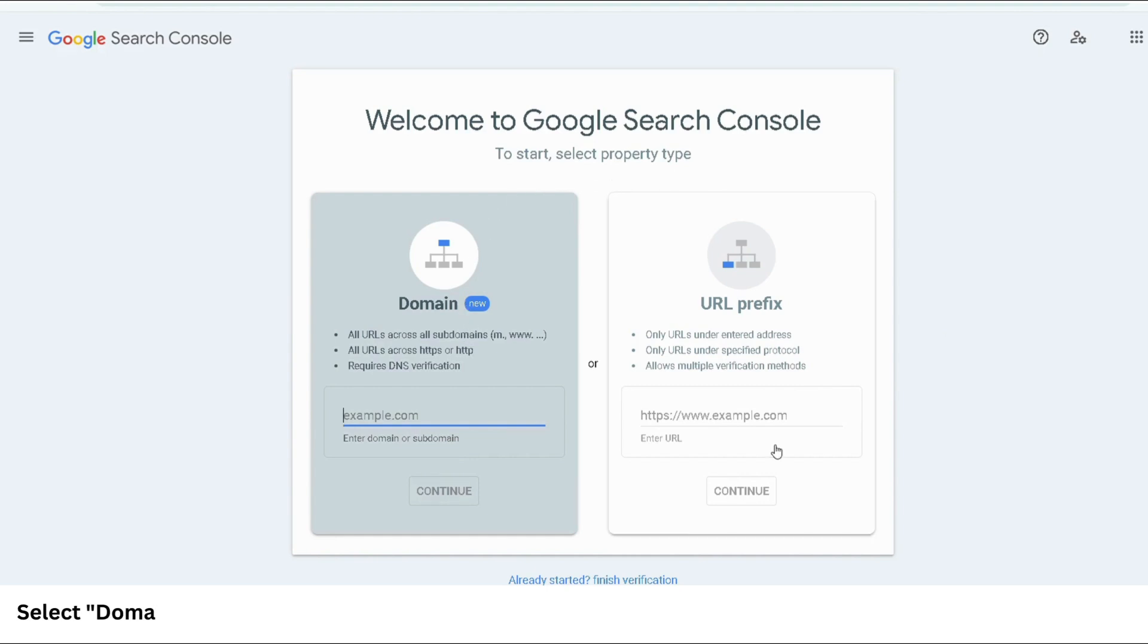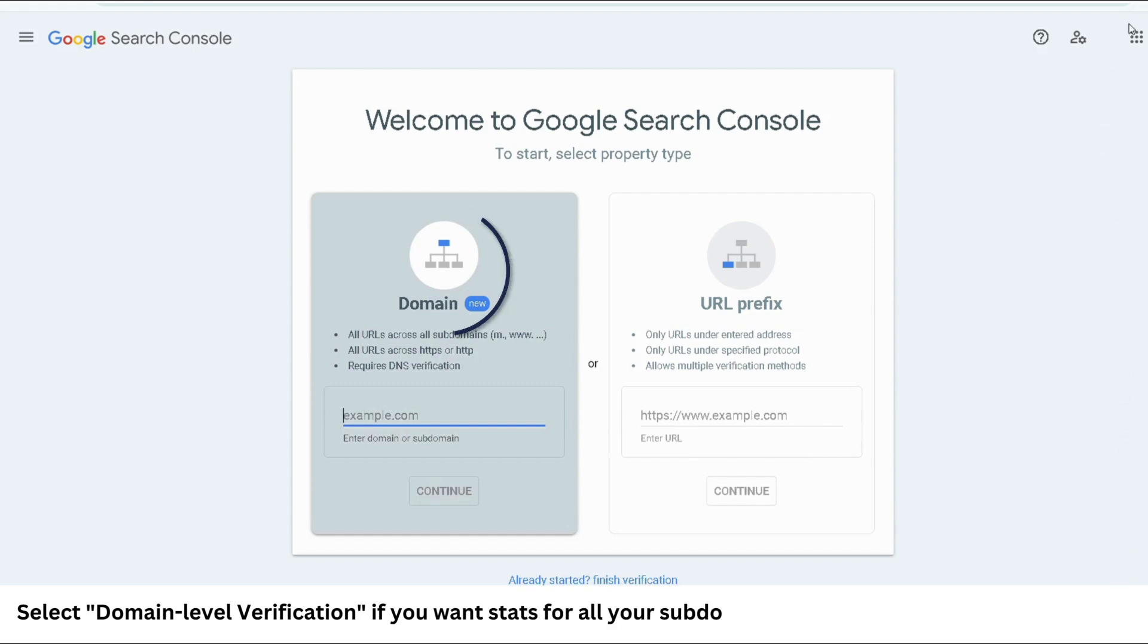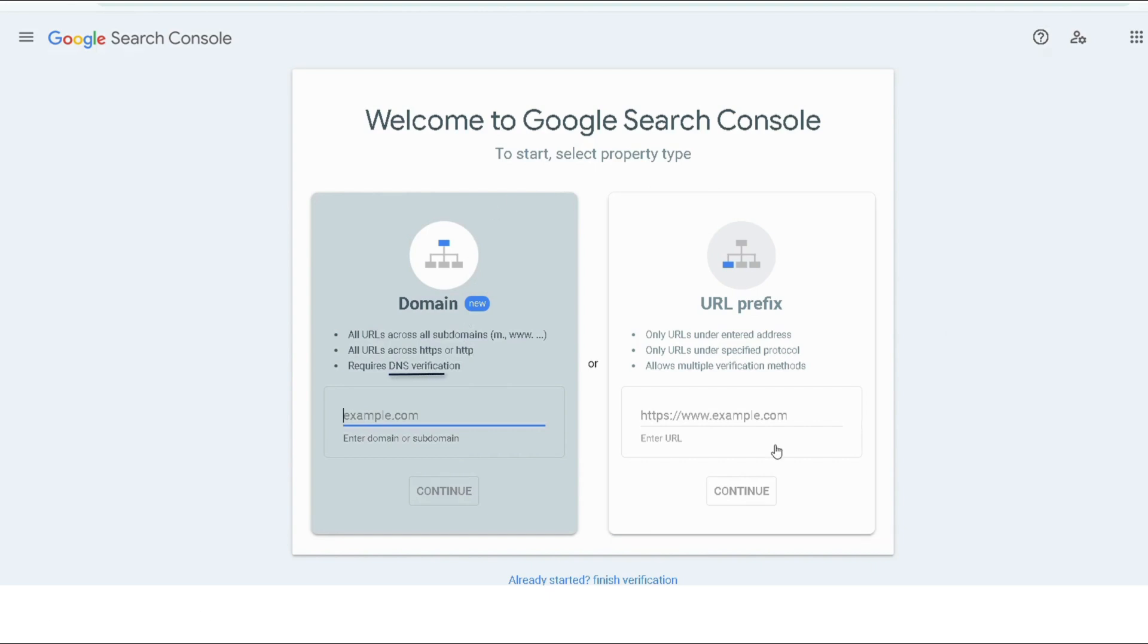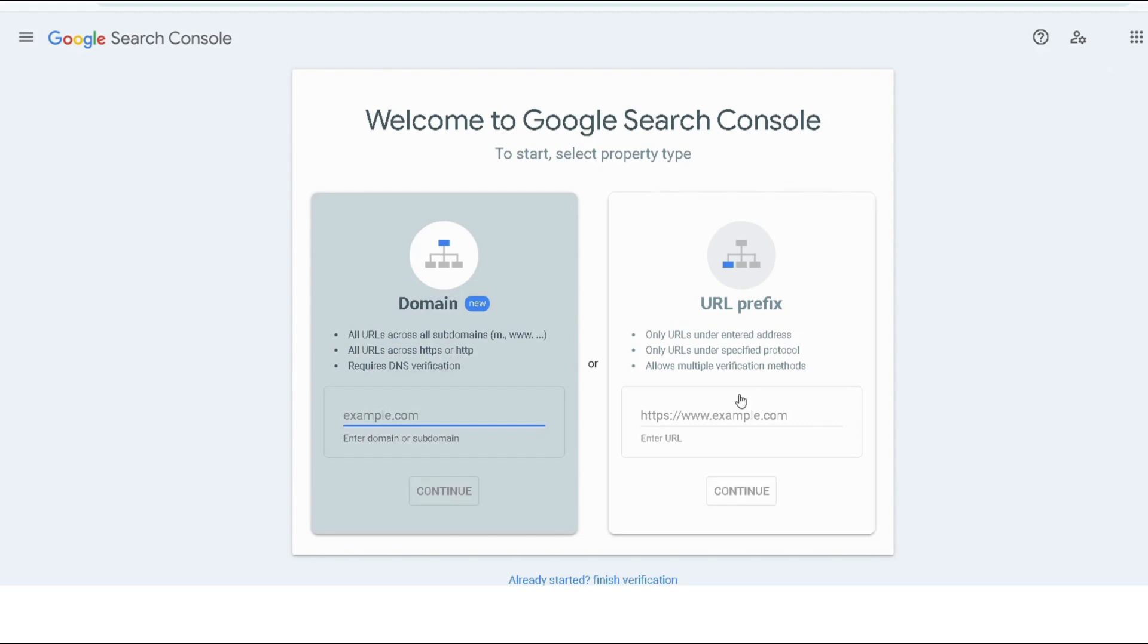But if you want stats for all your sub-domains to be gathered in one property, then go for domain level verification, which verifies ownership of the entire domain, including all sub-domains. This can be done by only adding a DNS text record to your domain's DNS settings, and we will show you how to do this in this video.